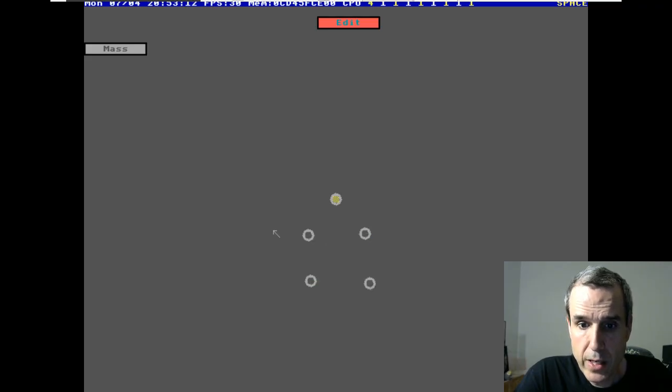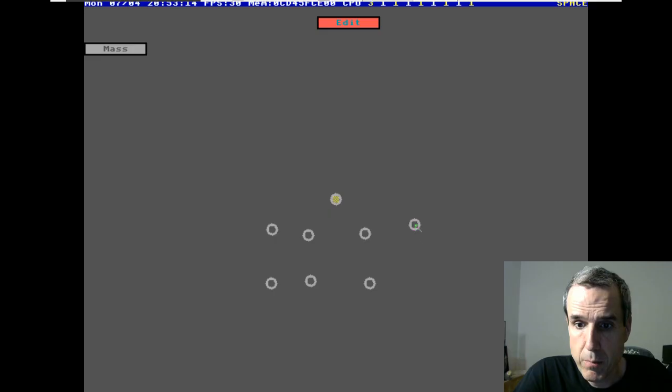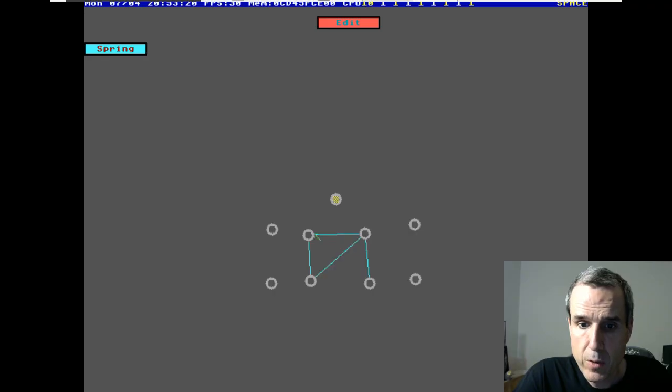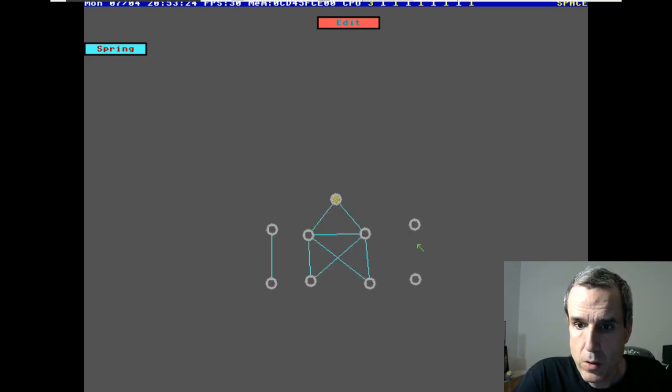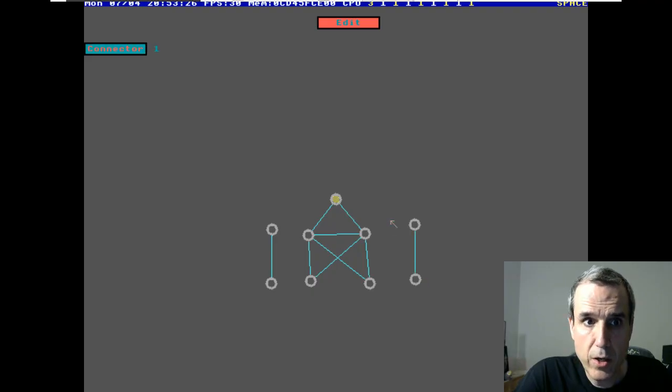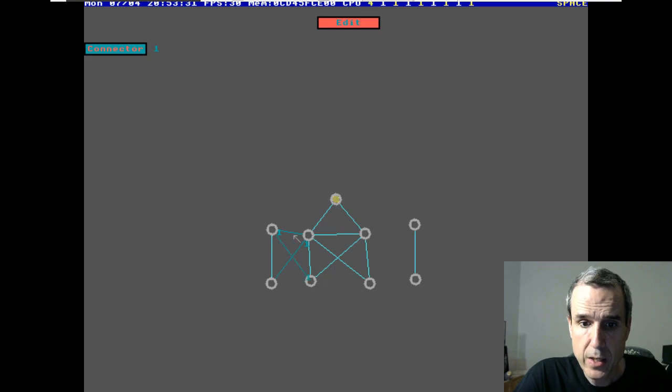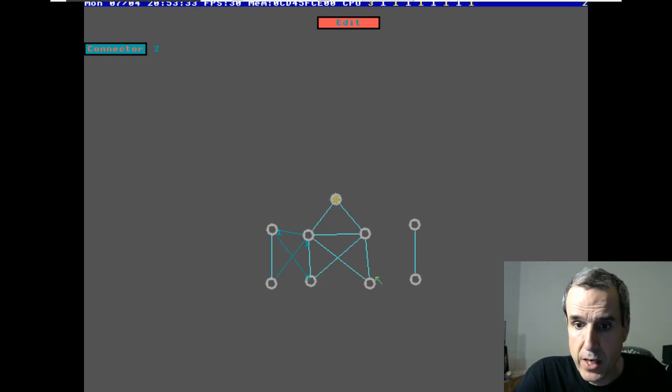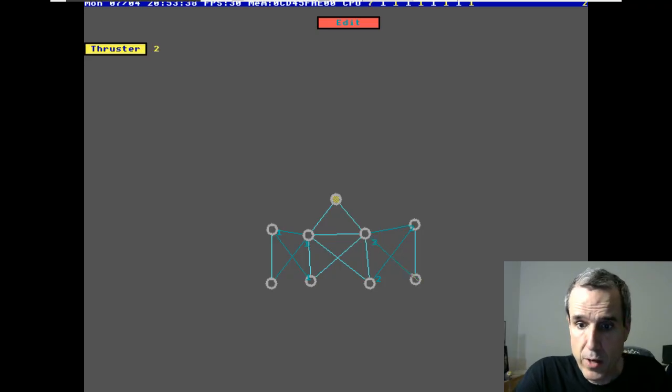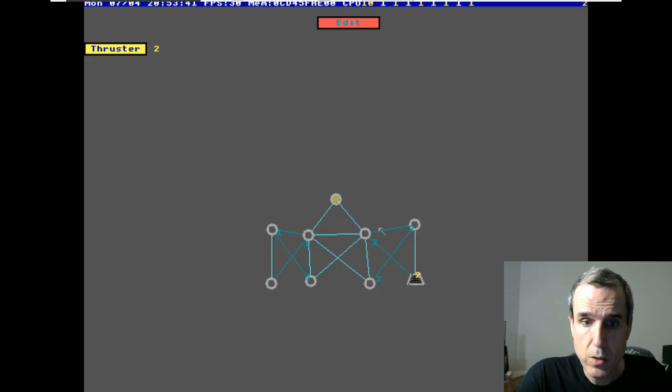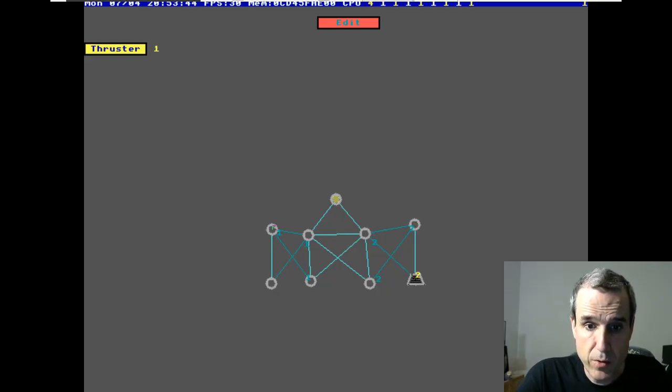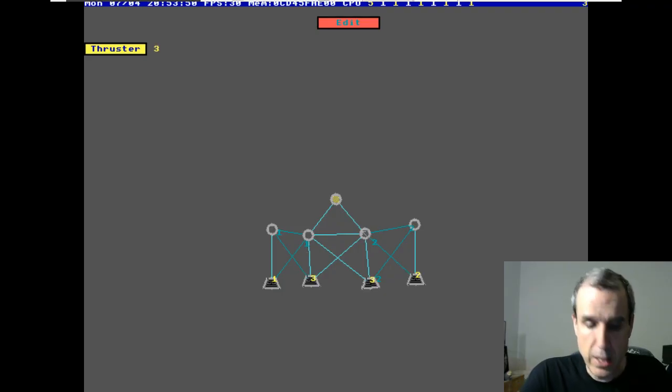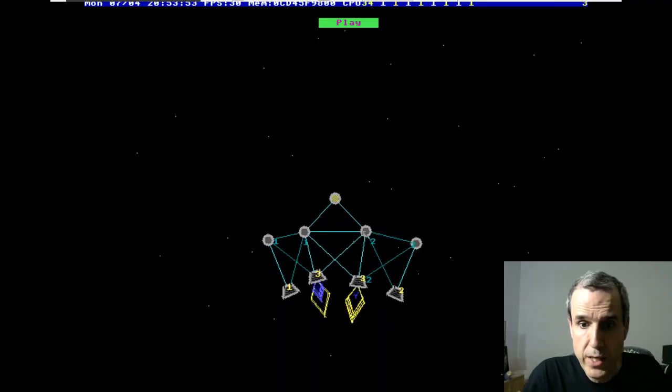You make a spaceship. It's masses and springs. Now you can do these connectors break when you press the one key. These connectors break when you press the two key. This thruster thrusts when you press the two key. This thruster thrusts when you press the one key. This thruster thrusts when you press the three key.